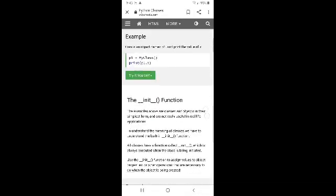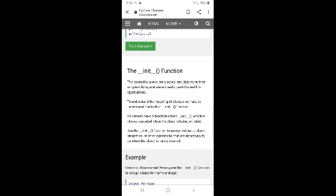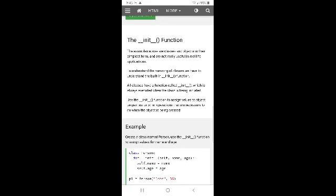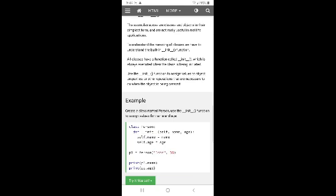The example above shows our classes and objects in their simplest form and are not really useful in real-life applications. To understand the meaning of classes, we have to understand the built-in __init__ function. All classes have a function called __init__, which is always executed when the class is being initiated. Use the __init__ function to assign values to object properties when the object is being created.